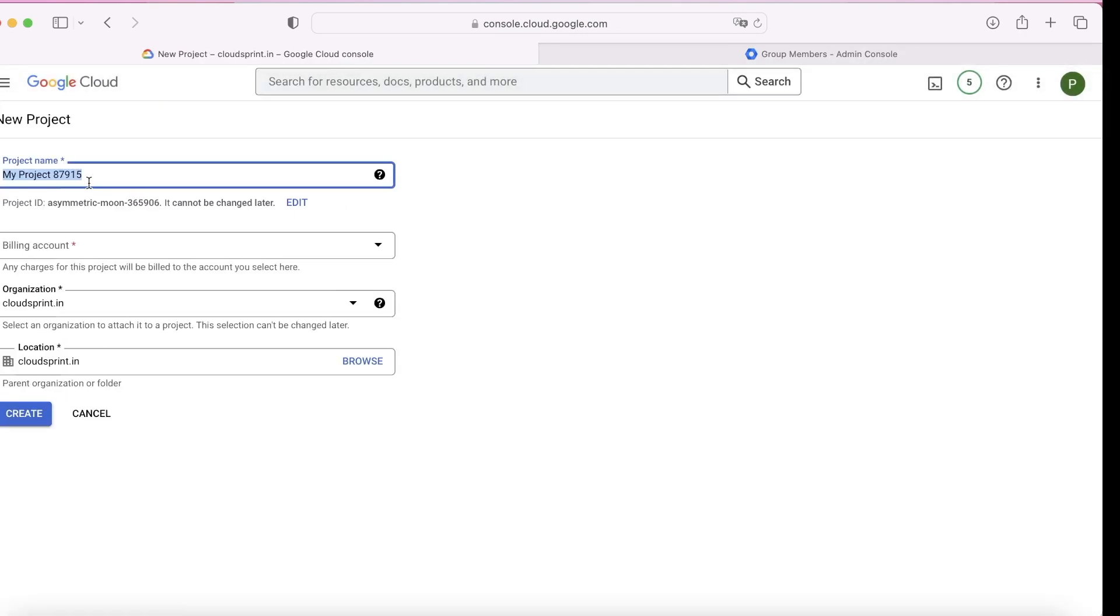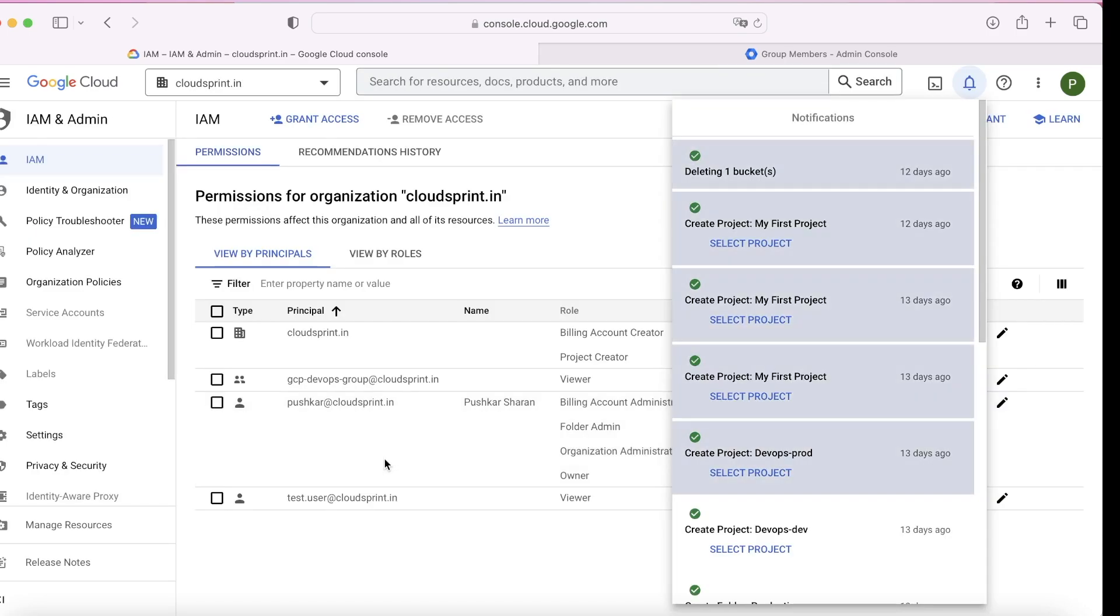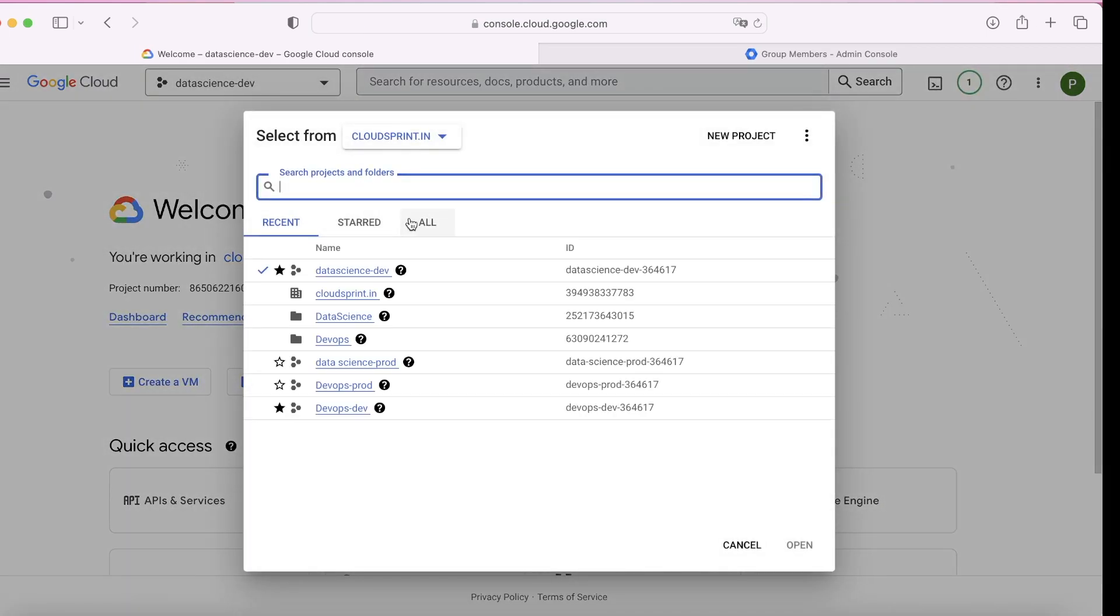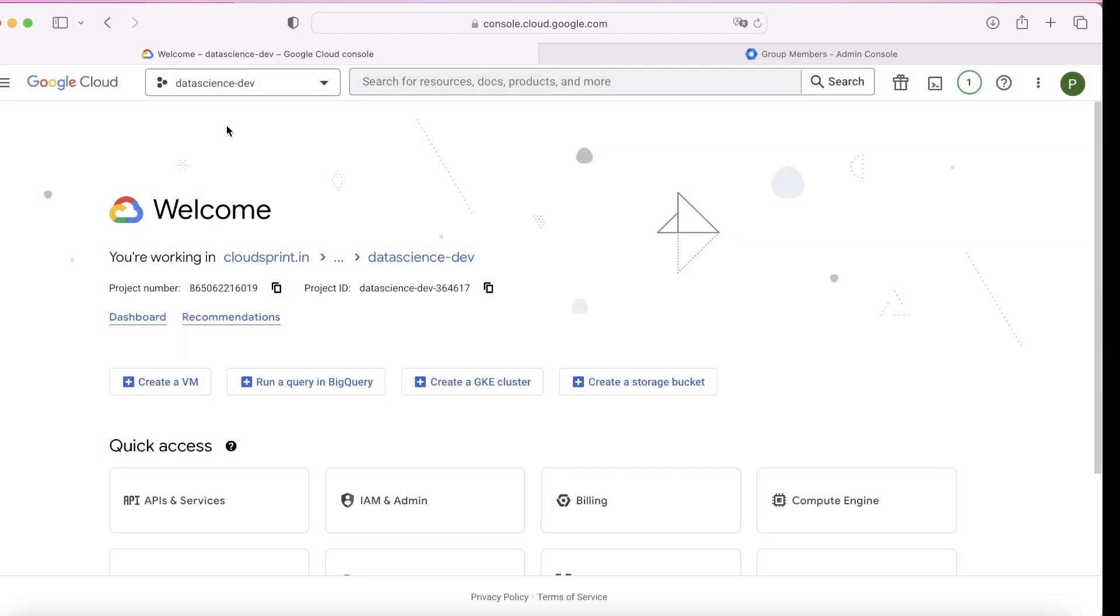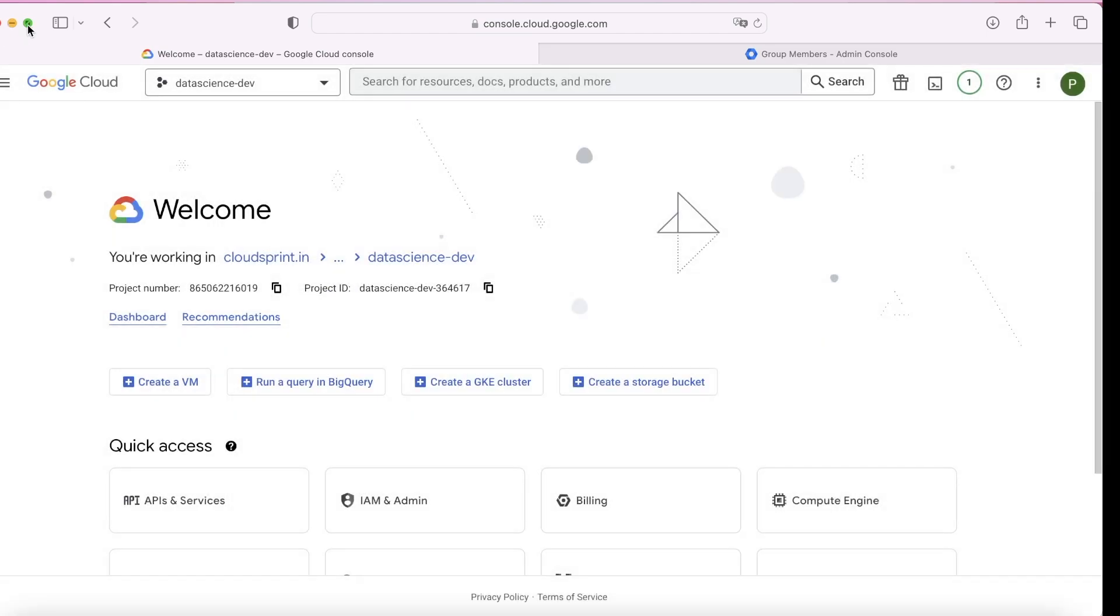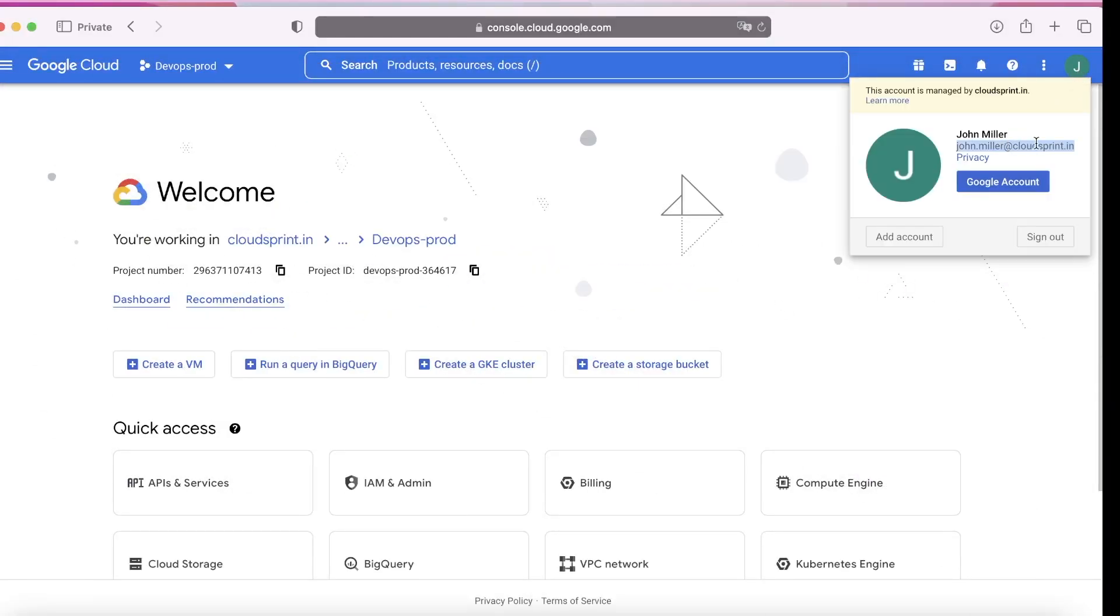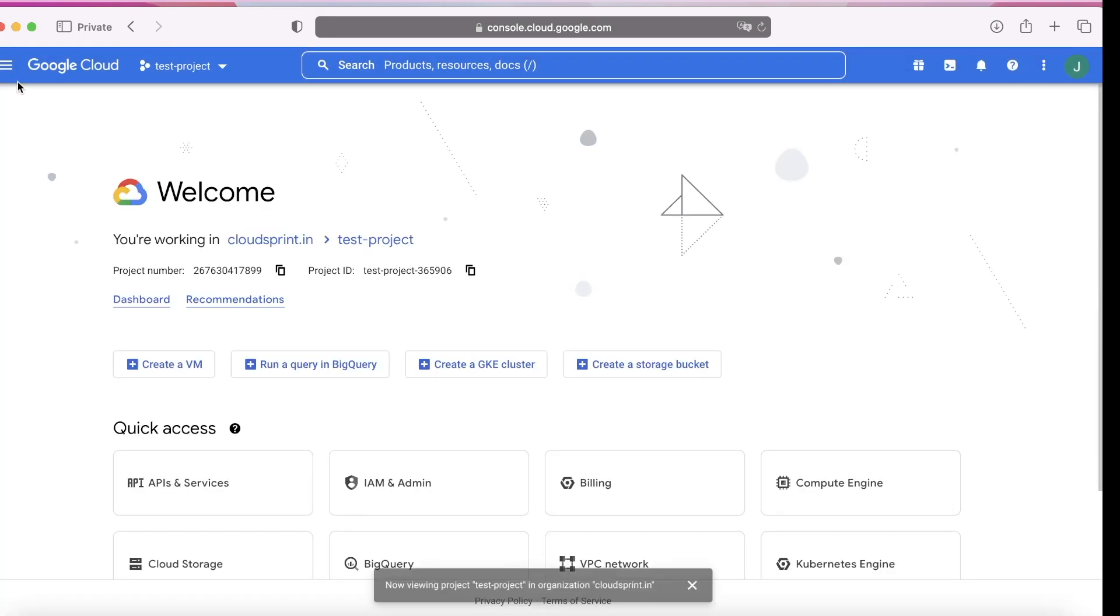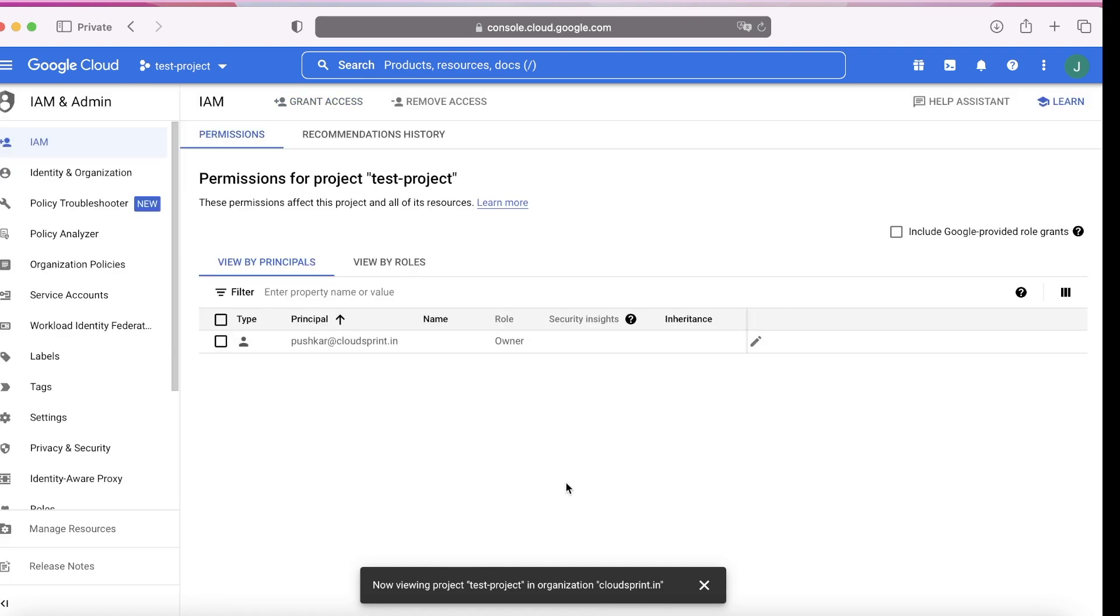Now I want to create one more project and showcase that upcoming projects will also have the same role applicable. I'll create a billing account and create a project. This is by default created under the organization. The name is test project. You can see it's out of the folder. Now go back to John's dashboard and see if John can see the new project. Yes, John can see the test project.